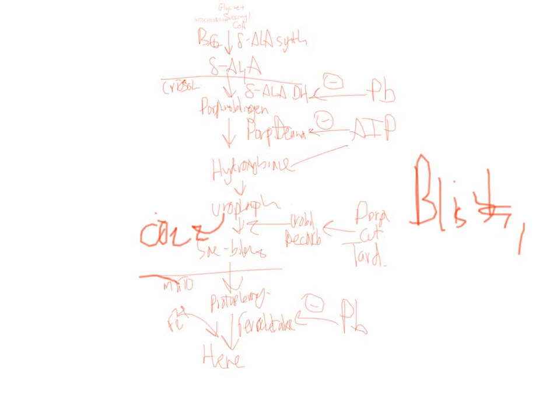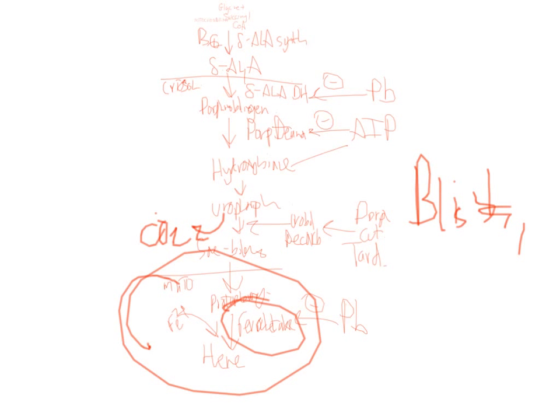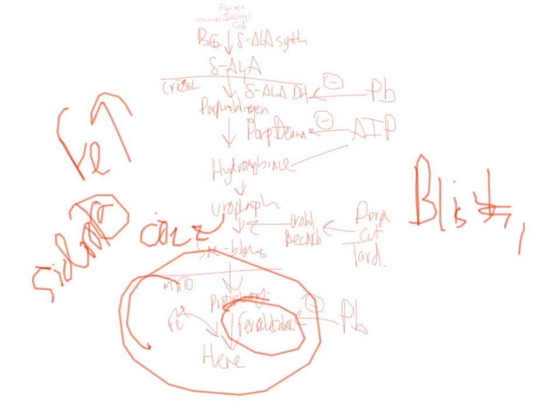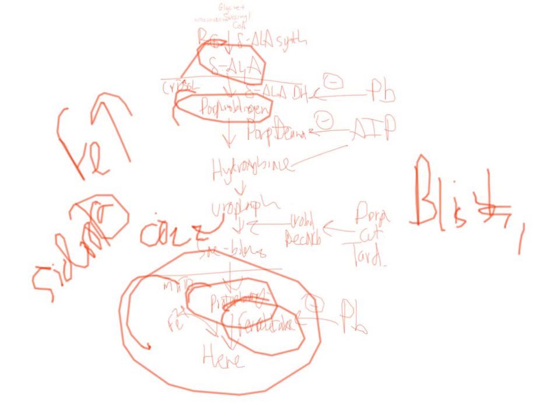Finally, you get a protoporphyrin ring here. And if lead blocks ferrochelatase, you're going to get sideroblastic anemia. Because you're going to have your iron increasing inside your cells. You're not going to have heme. And you're going to have protoporphyrin in the urine. And ALA in the urine. With AIP, you're going to have these two in the urine. So pretty much everything that's upstream is what you're going to have in the urine. And that is a brief overview of heme disorders.